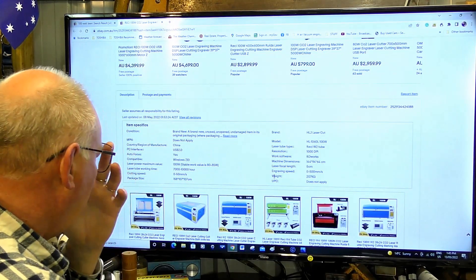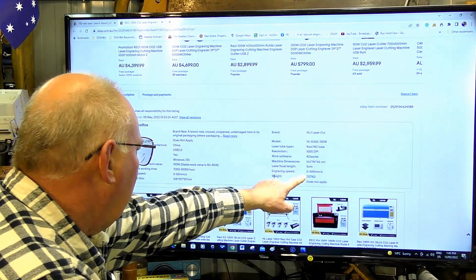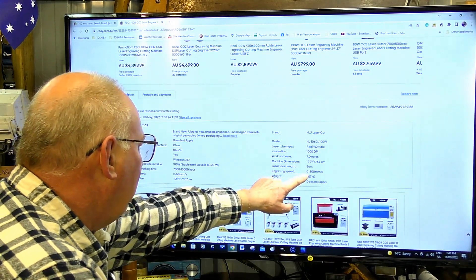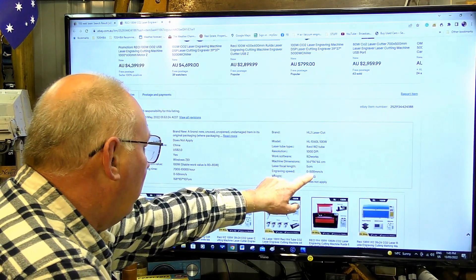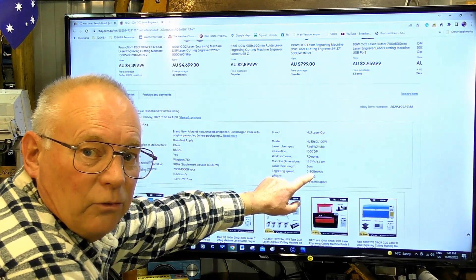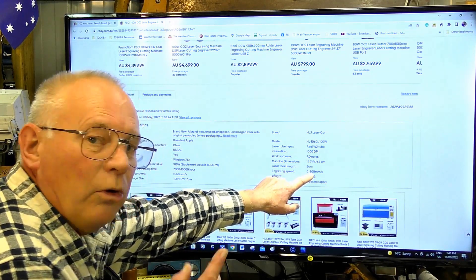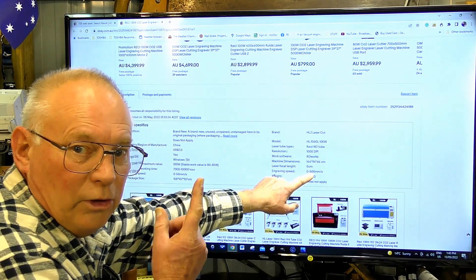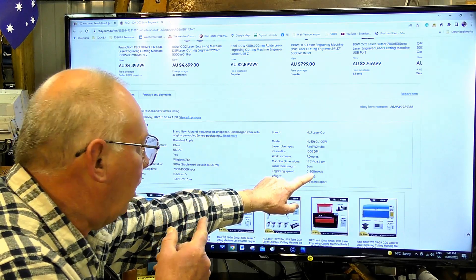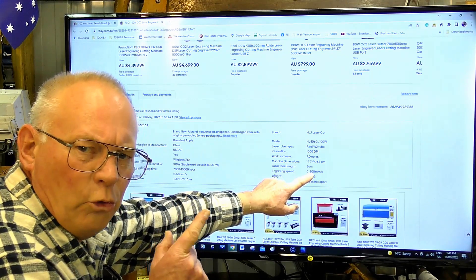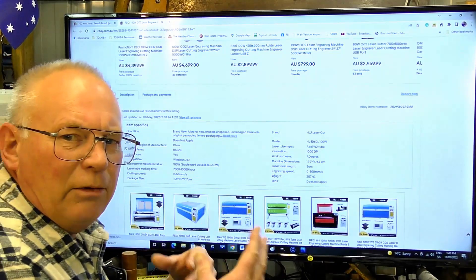On this one, engraving speed 0 to 500 millimeters a second. If you remember on the previous ad, same machine, same people selling it, it was 0 to 400. They can't even get their facts right.